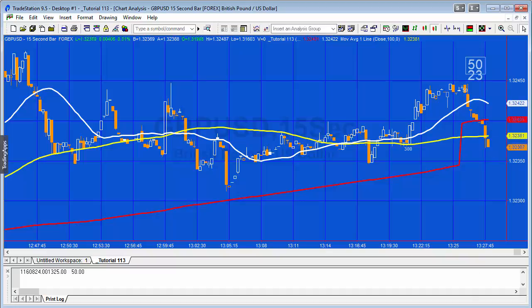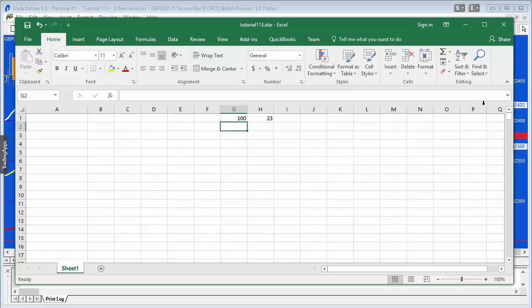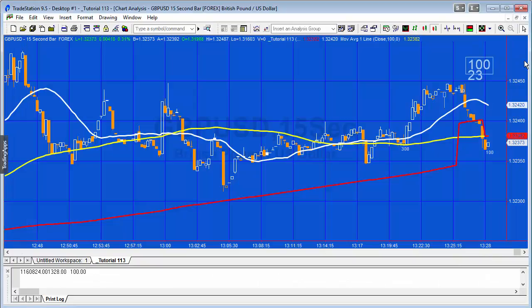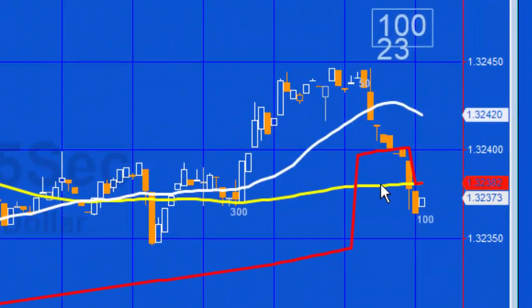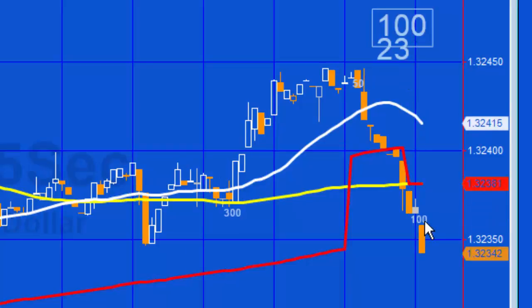I'm going to change it to 100 and we'll see what happens. I'll type 100 and press return. You'll see a few things happen: first, the moving average returns to the yellow line plotted on the chart, and also the value 100 appears as a text object both here and here.